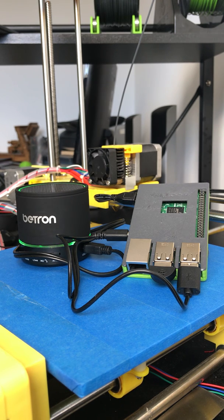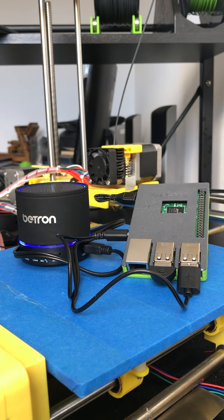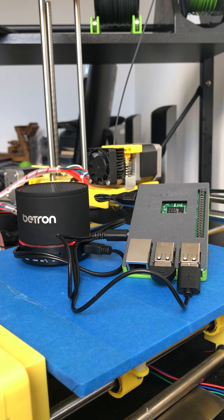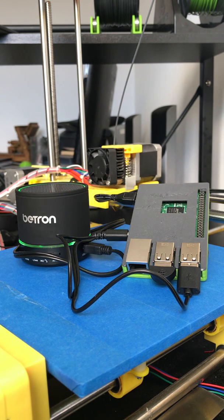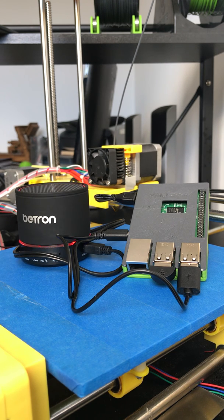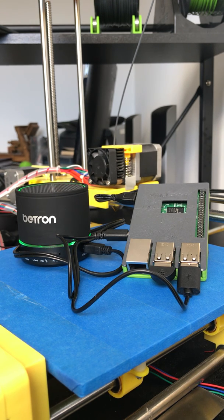My method for installing the Assistant is very different to any other tutorial that you might have seen online. We're actually going to be using the Google DIY AI kit that was shipped with issue 57 of the MagPi. Don't panic if you didn't manage to get your hands on a copy.